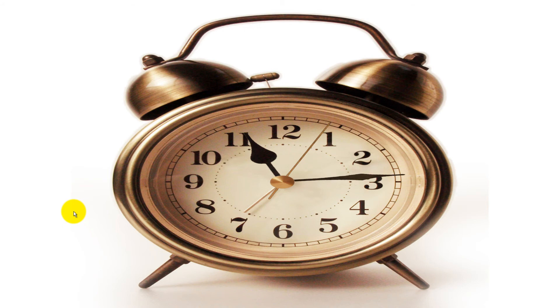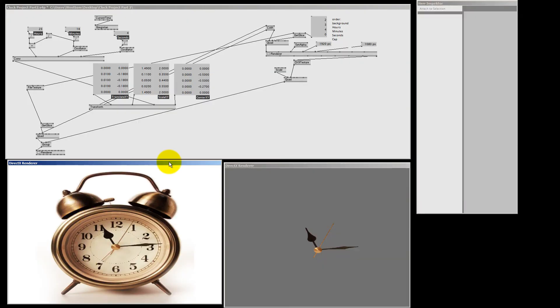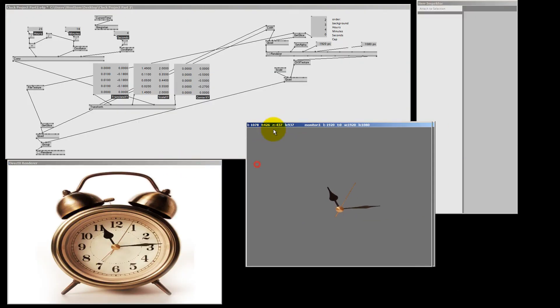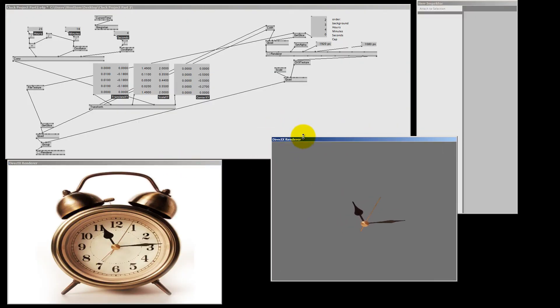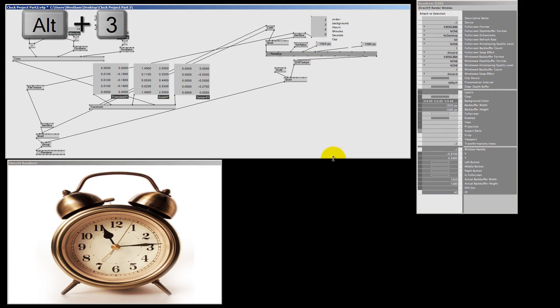So let me press Alt-Enter again. So now we don't have a real need to see this renderer. So we can close it. So if I select the renderer and hit Alt-3, my renderer is closed and I don't really have to worry about it.